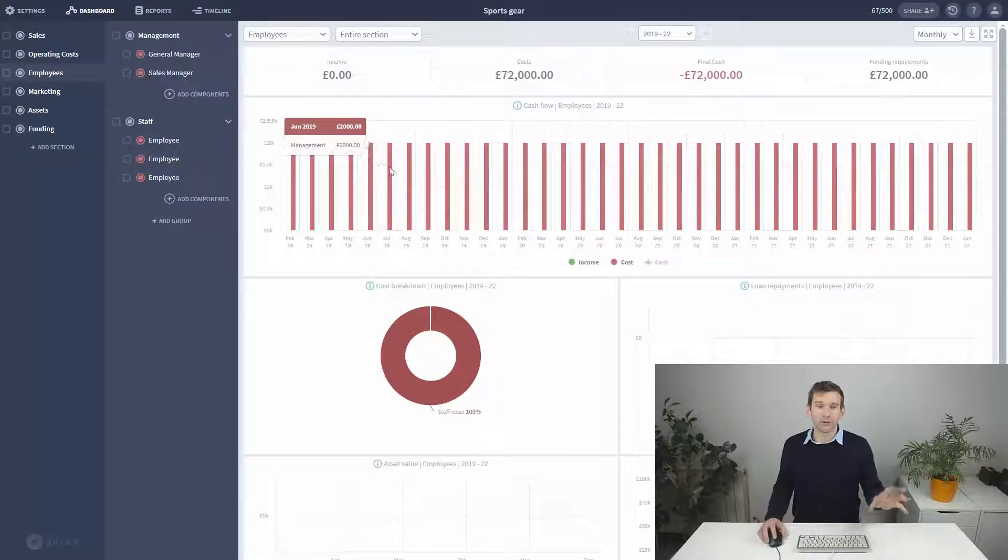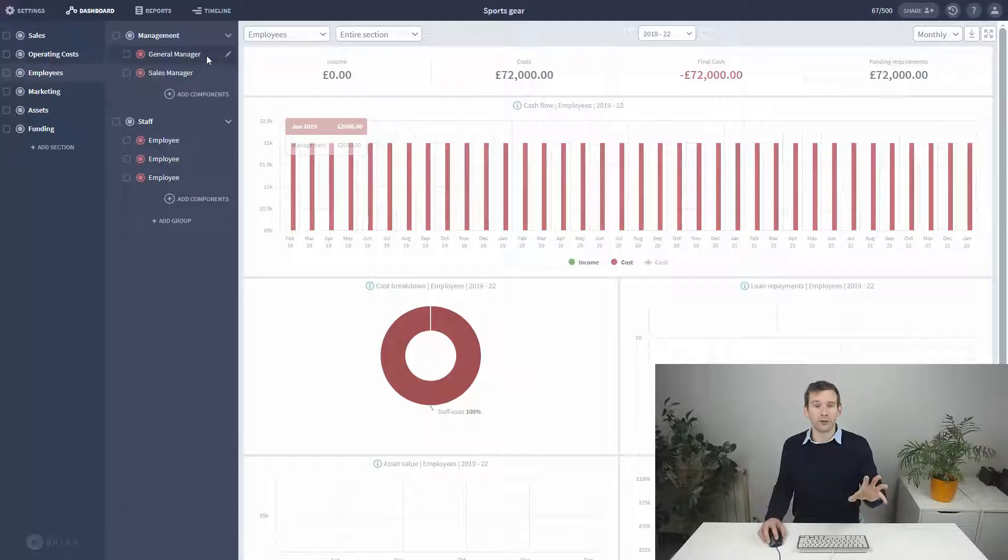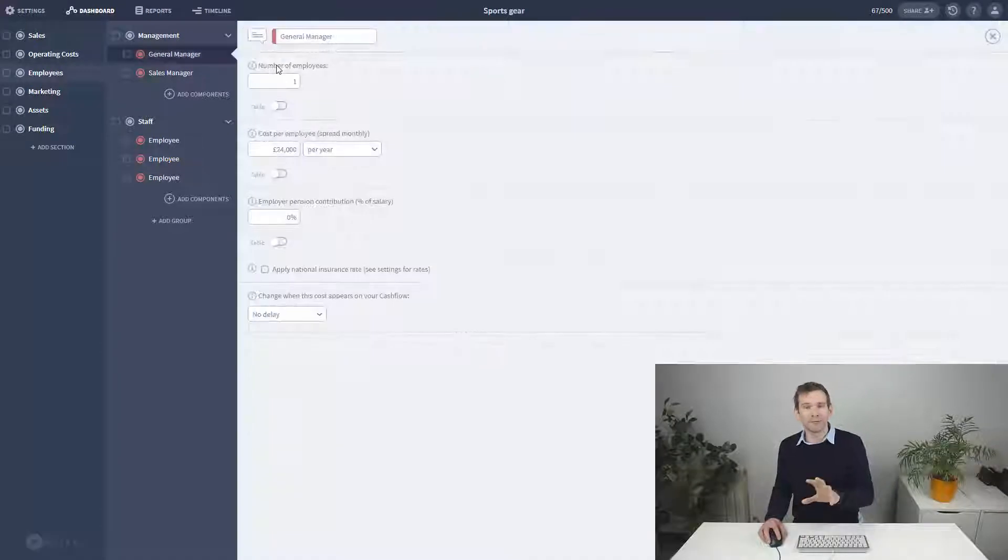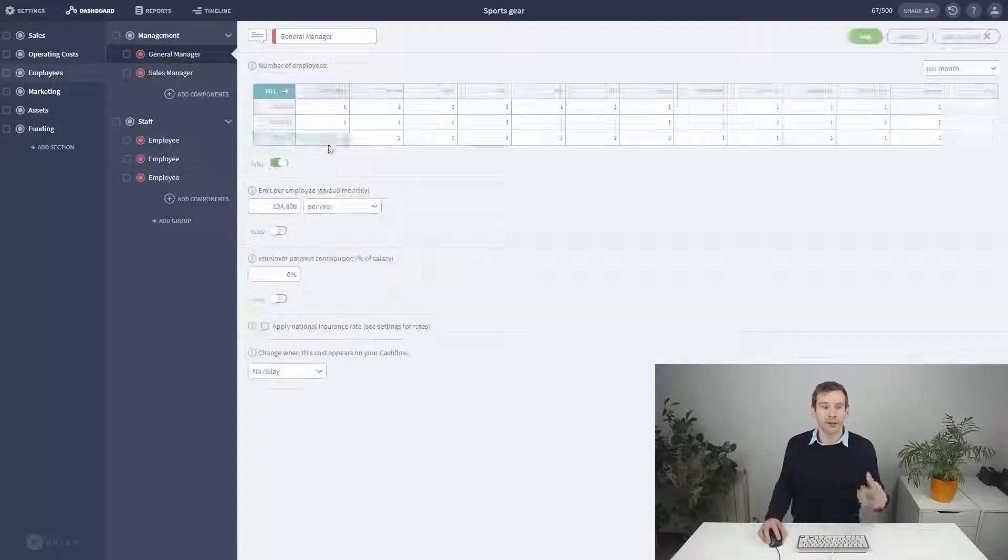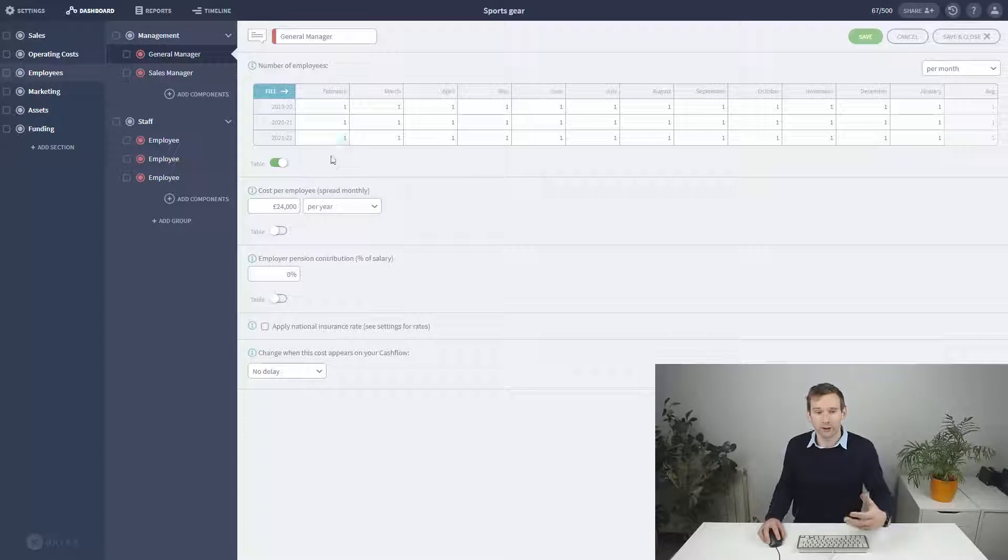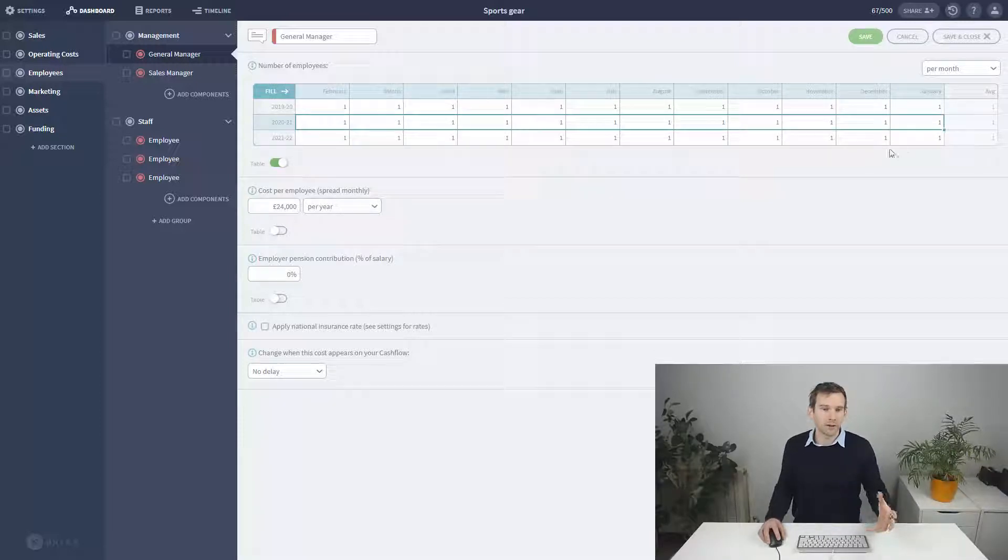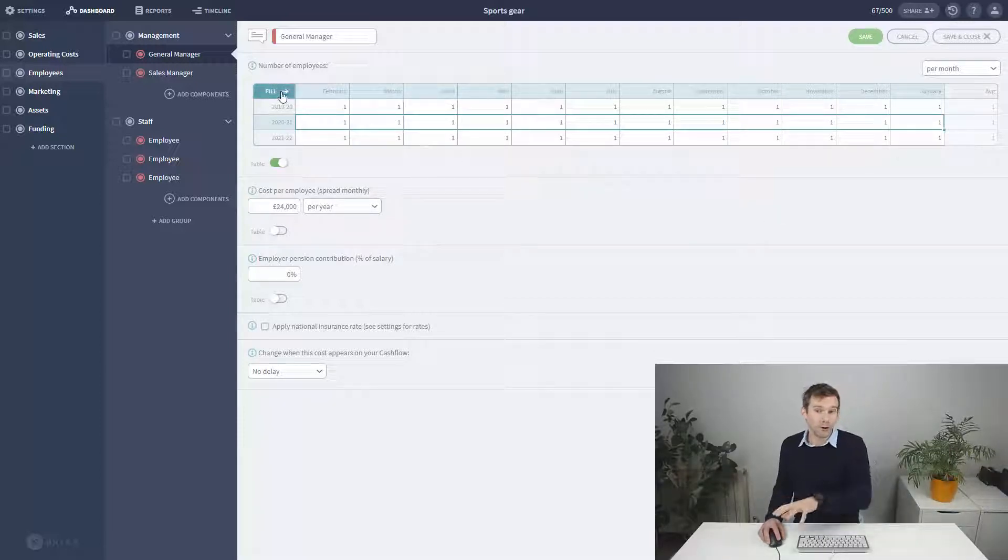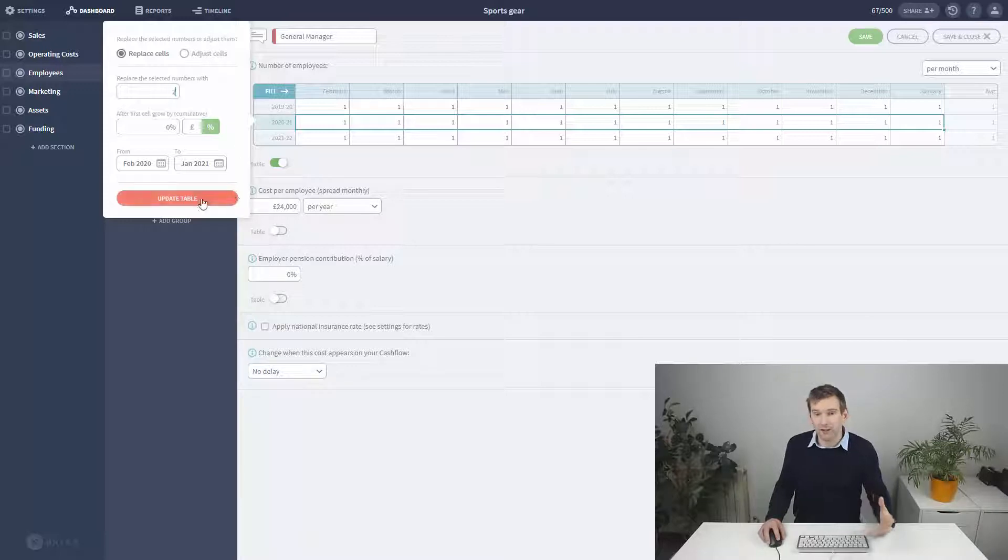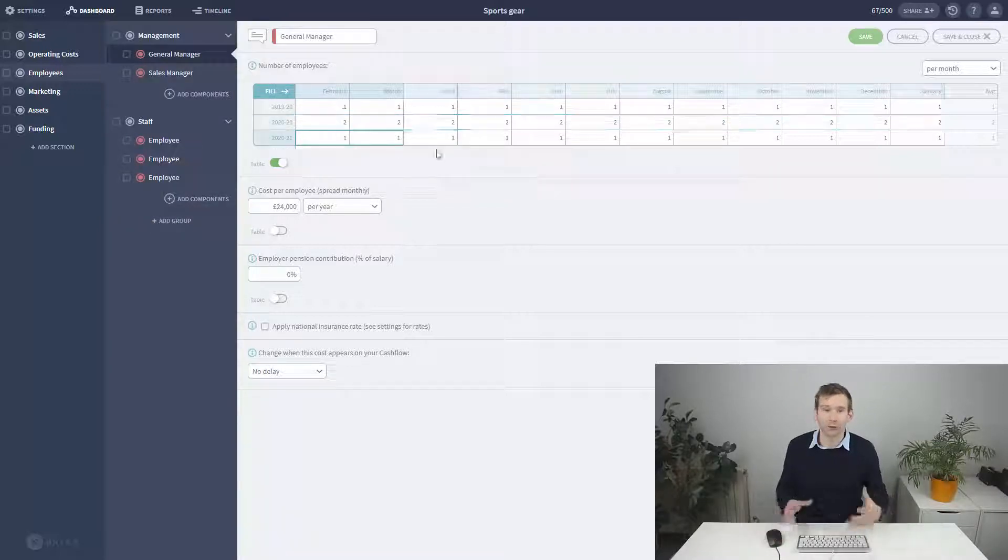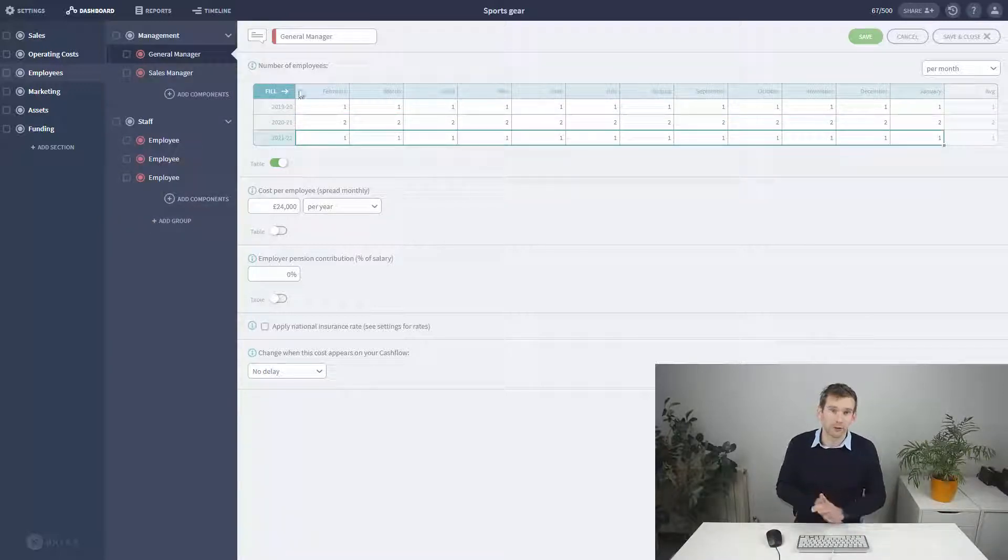Now, I could set the number of employees to table and forecast how many people I have at the salary level at any one time. So, we could say that we have one in the first year, two in the second, and three in the third, for example.